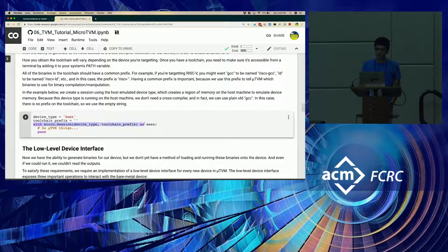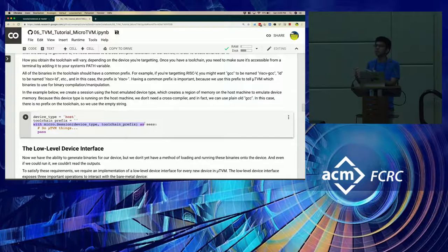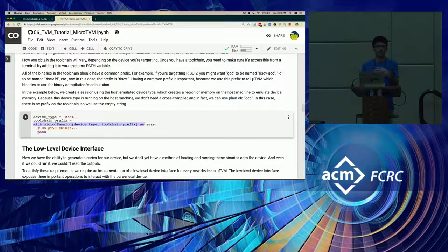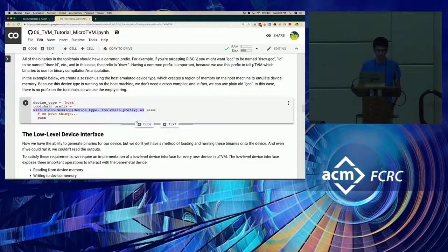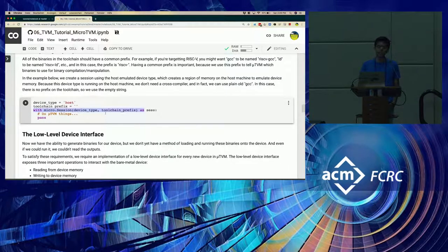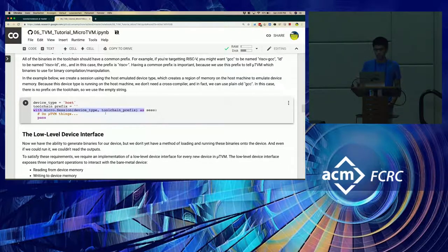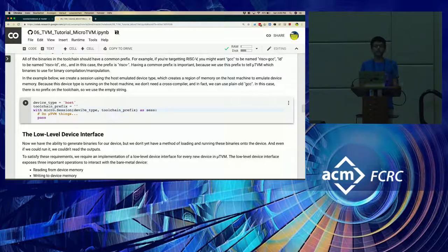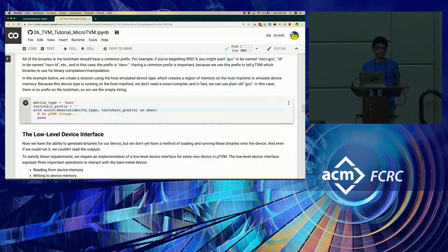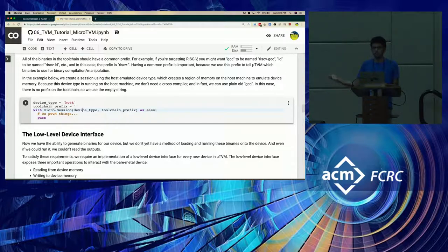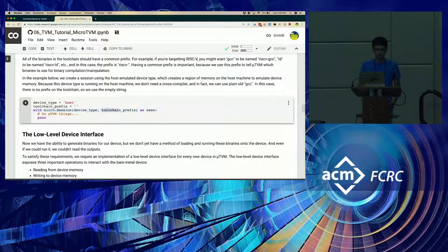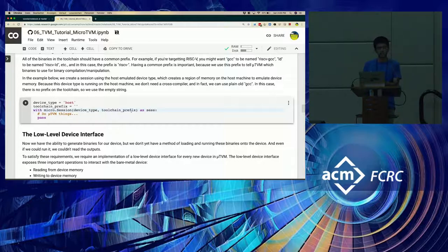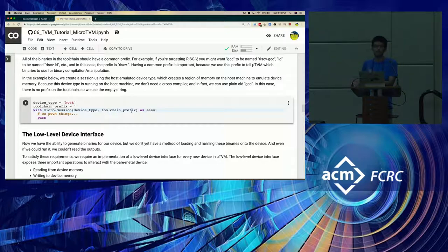Earlier, we talked about how you could wrap the code of MicroTVM in a session, and here we pass in two parameters. The first is the type of device that you want to compile your code down to. It could be the host if you're emulating a device on the host itself, or it could be a RISC-V device or an Arduino board or anything that you want.